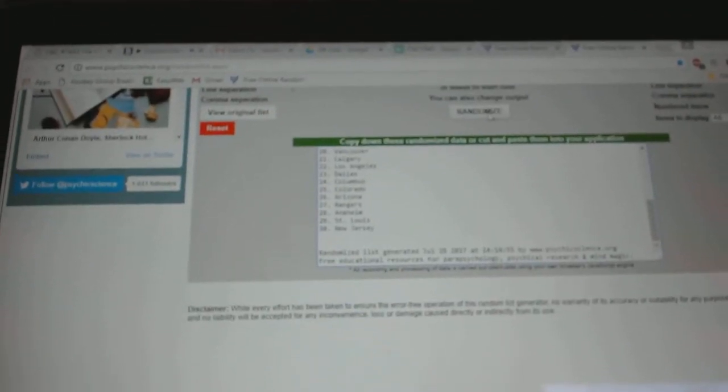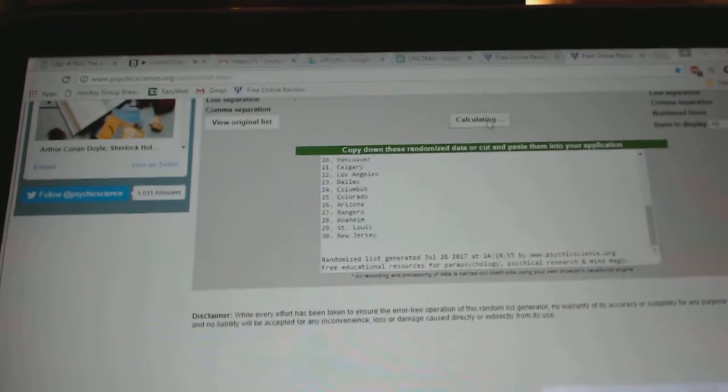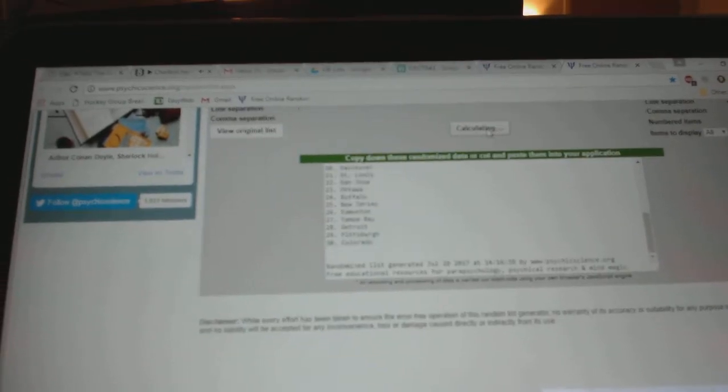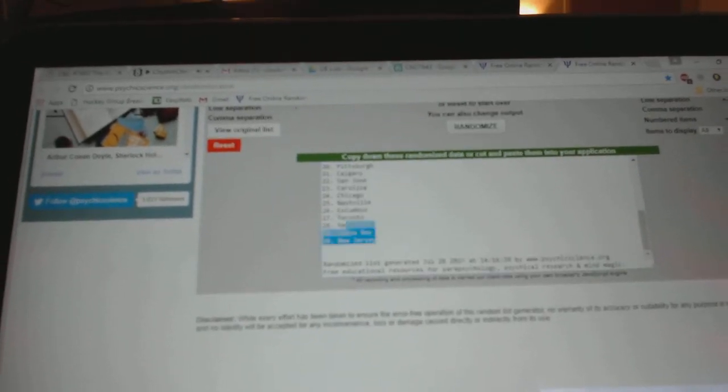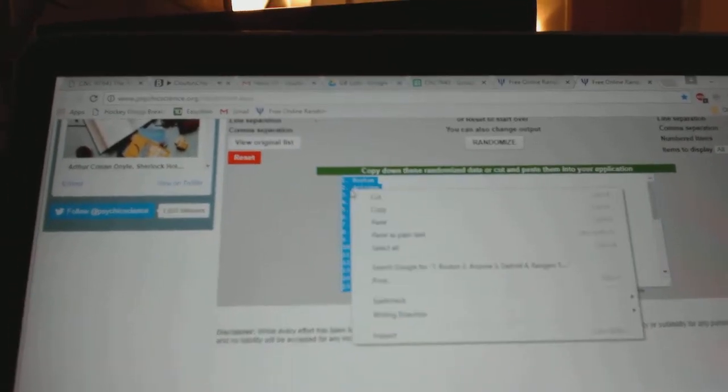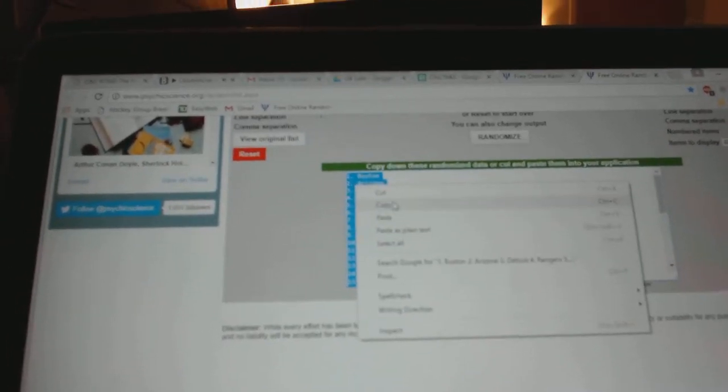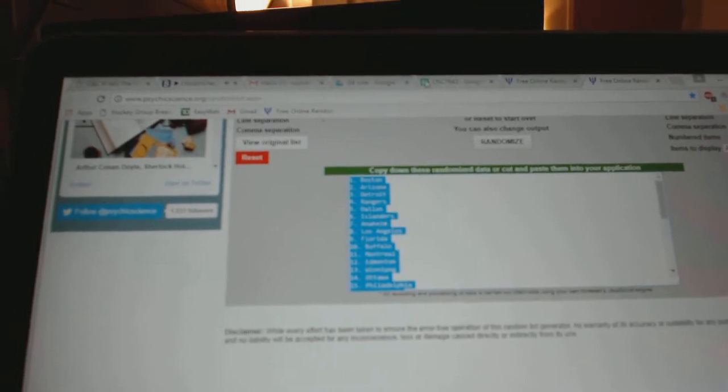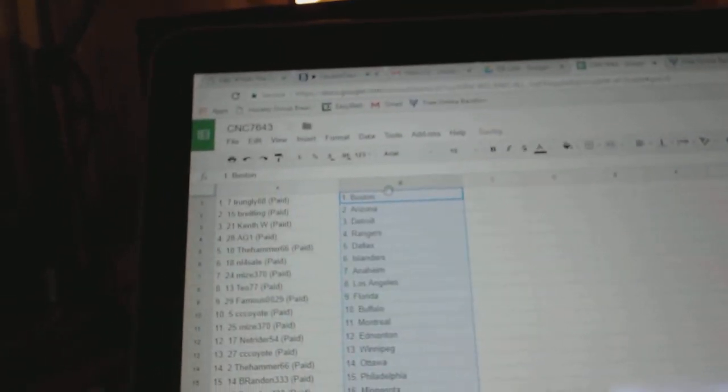And the teams. One, two, three. Copy. Paste.